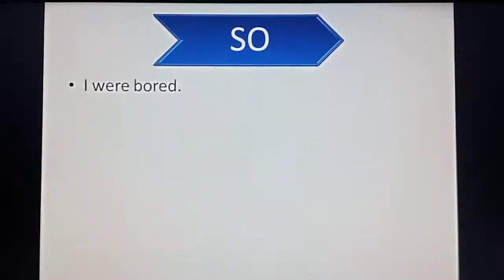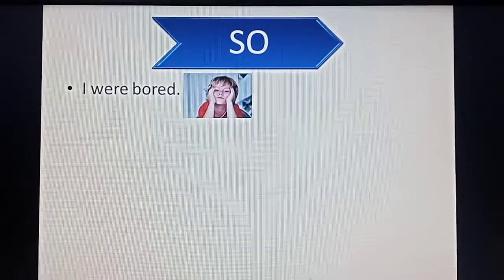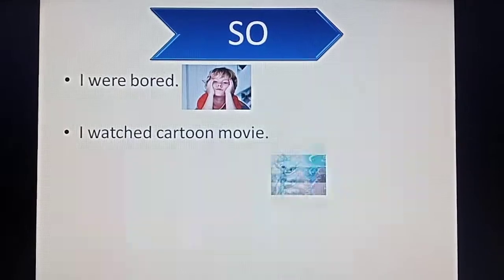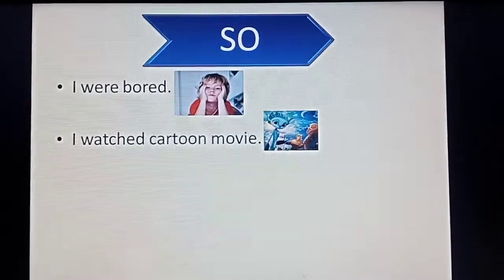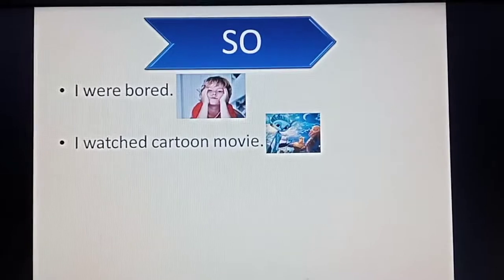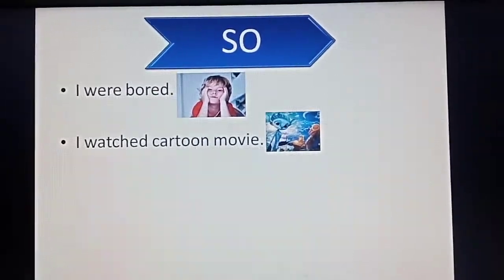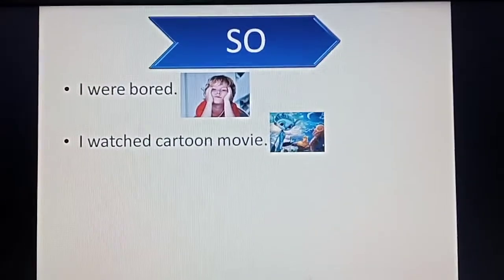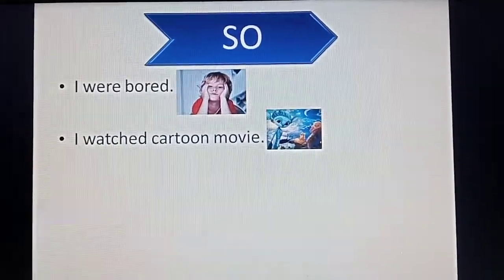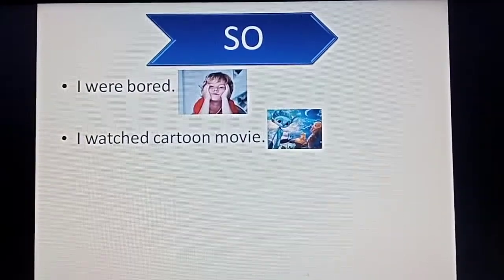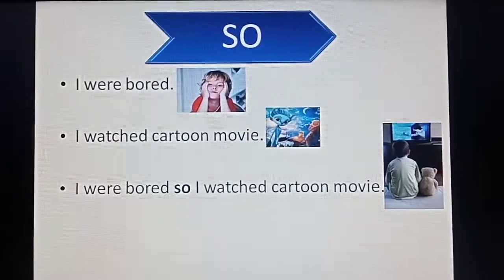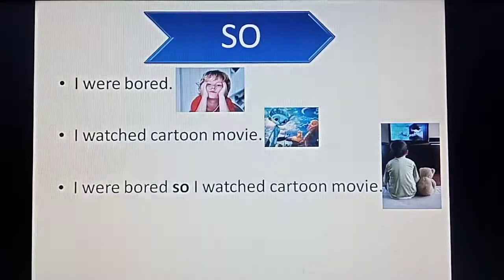The next conjunction we will learn is 'so'. I was bored. I watched cartoon movies. Here, the boy seems to be bored, so he watched a cartoon movie. If we want to join these two sentences, we will use the 'so' conjunction: I was bored, so I watched a cartoon movie.